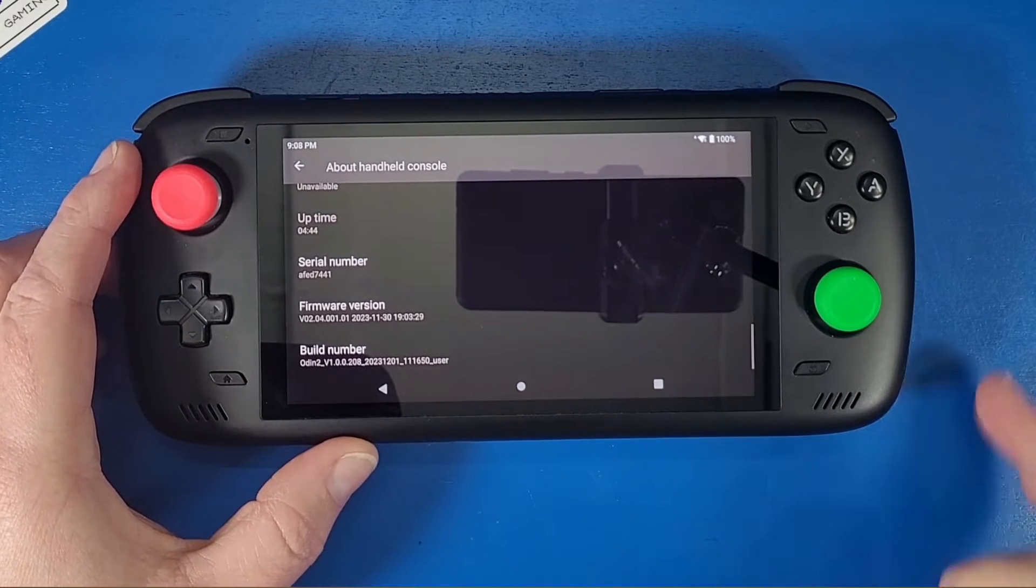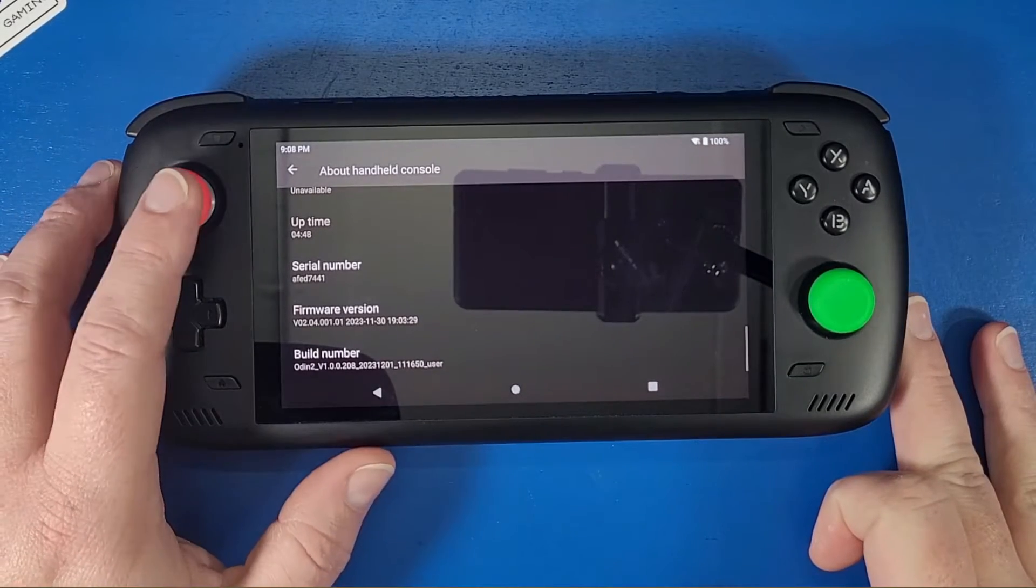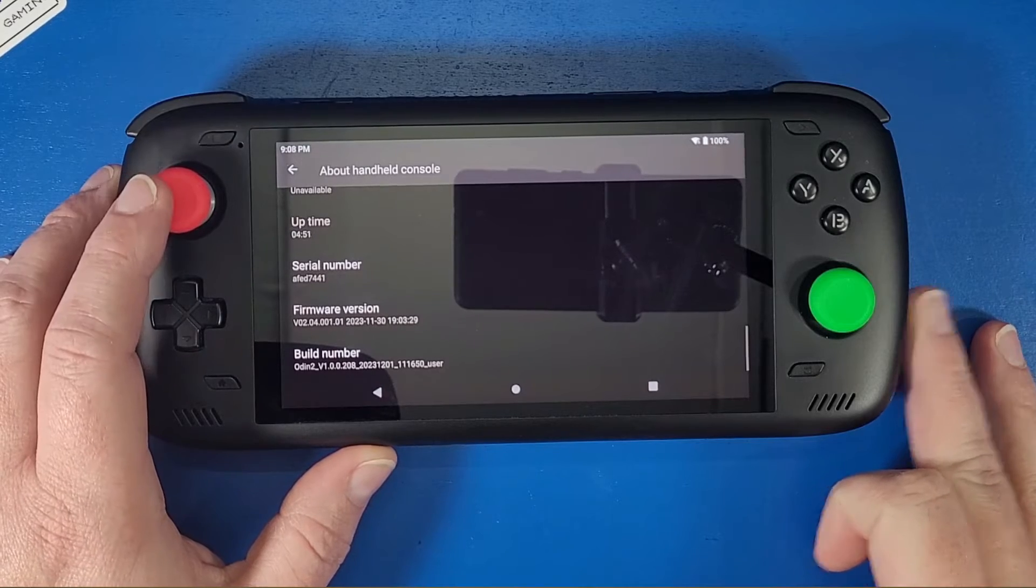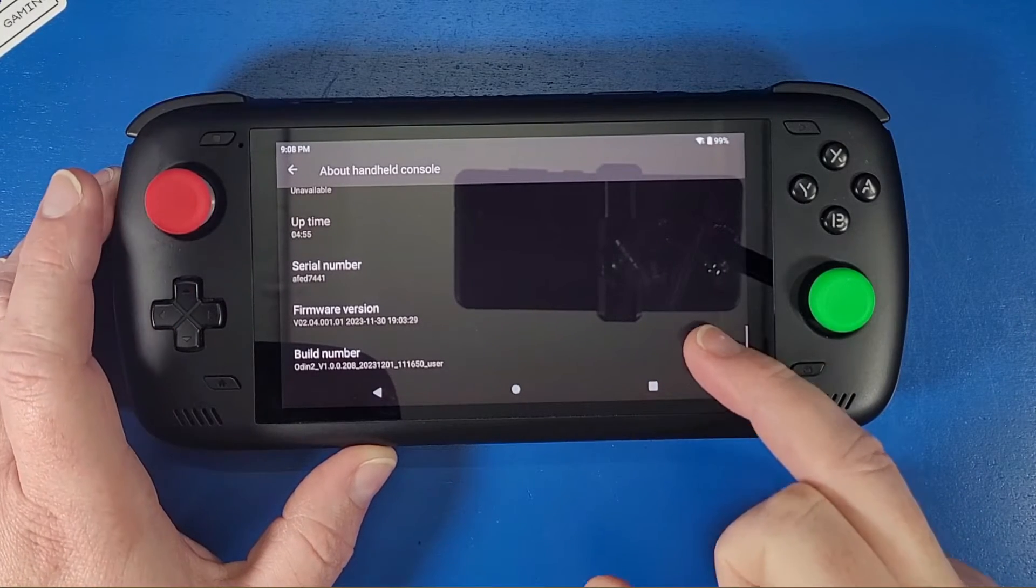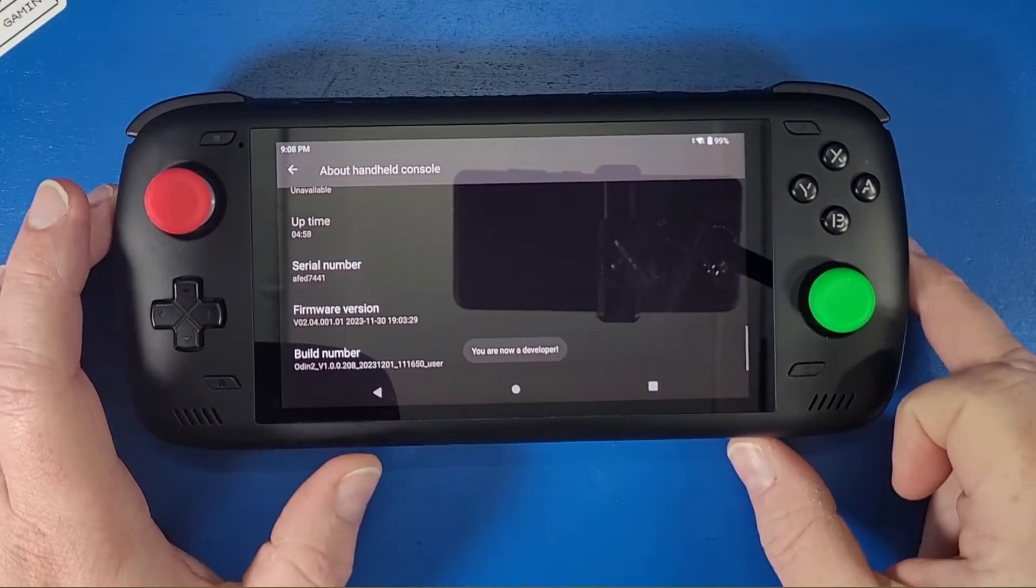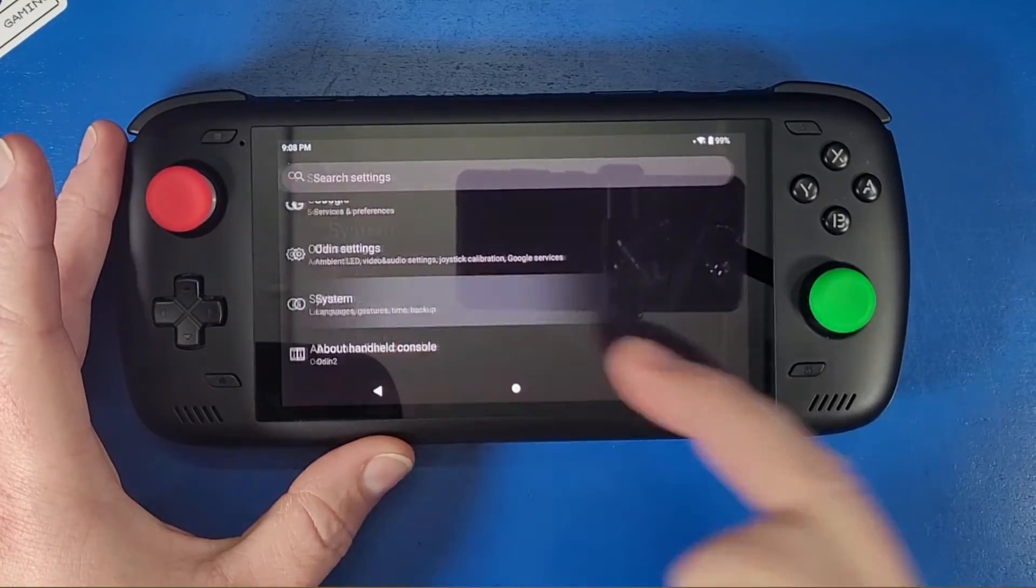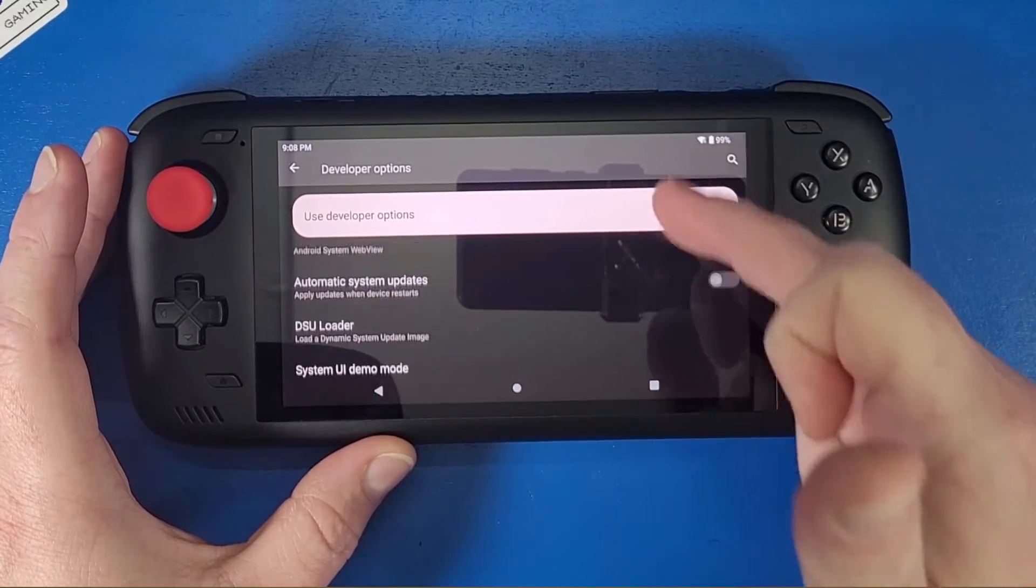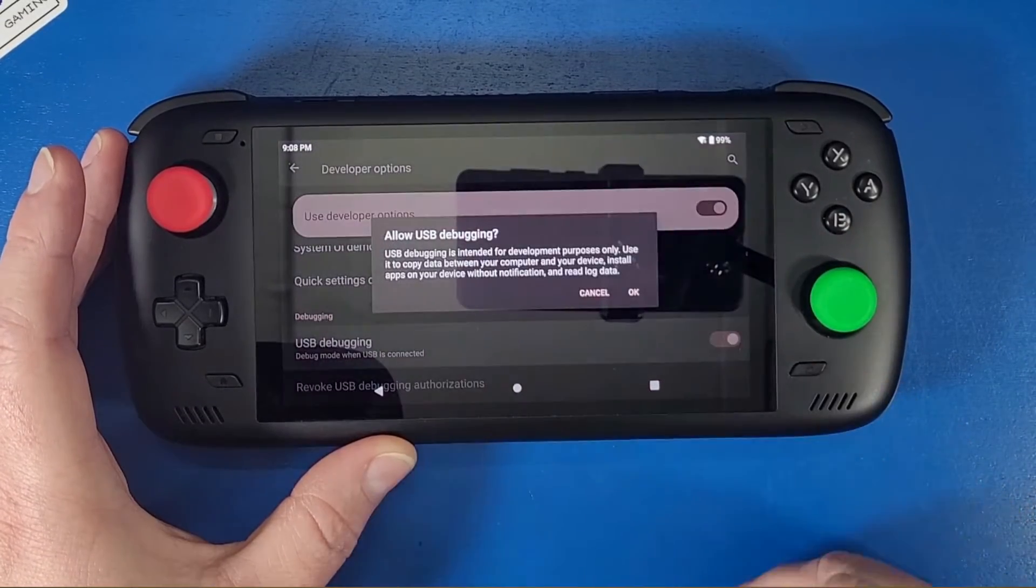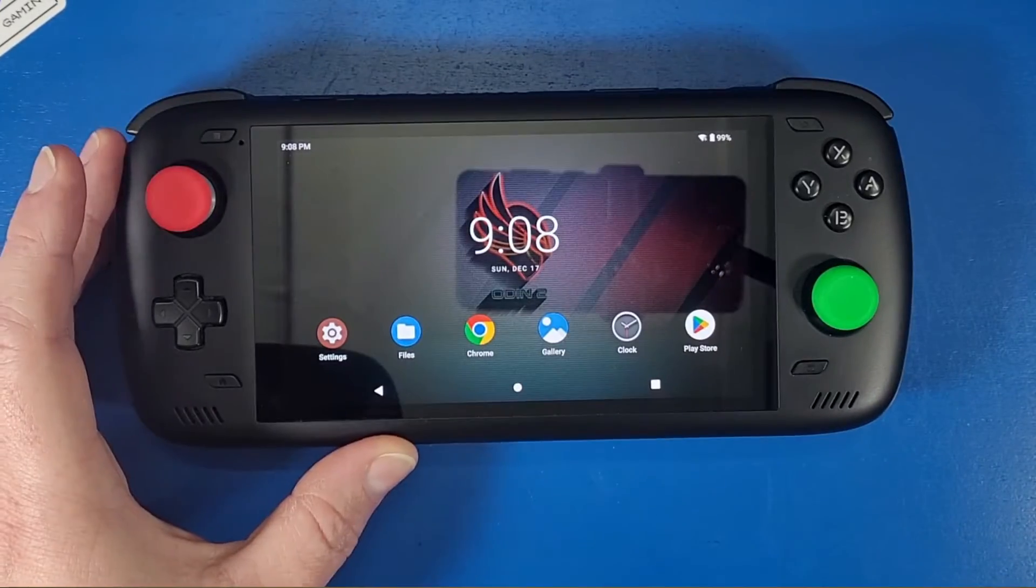That is the latest version as of today, which is December 17th, 2023. Now tap on that build number multiple times on your device. Keep doing so until you see an option that says you are now a developer. Click the back button, click system, click developer options. Go all the way down until you see USB debugging. Turn that on, click OK. Now close all that out.